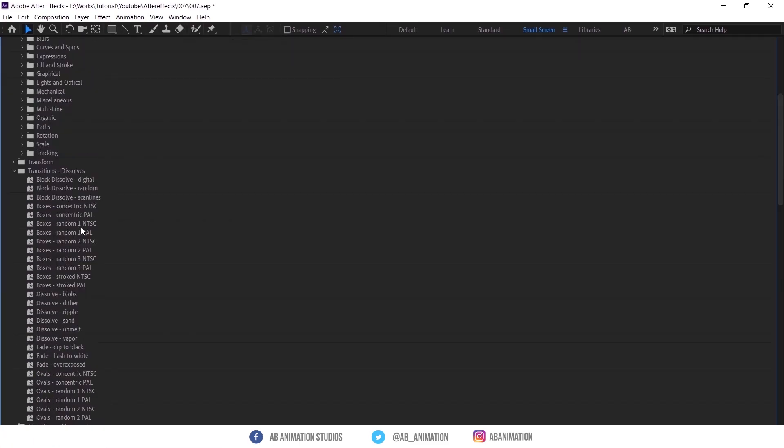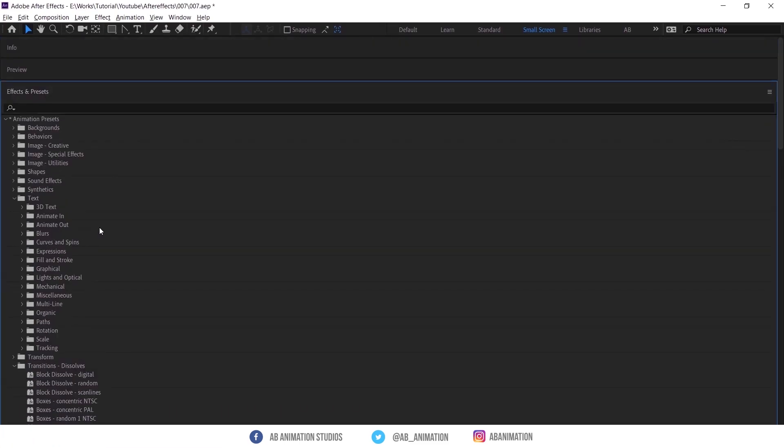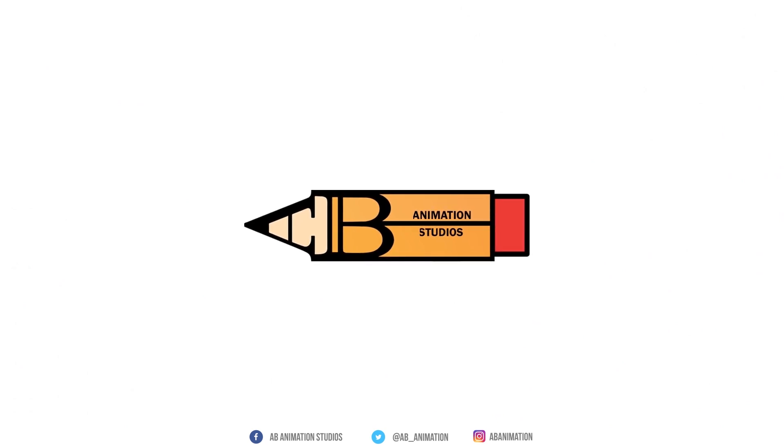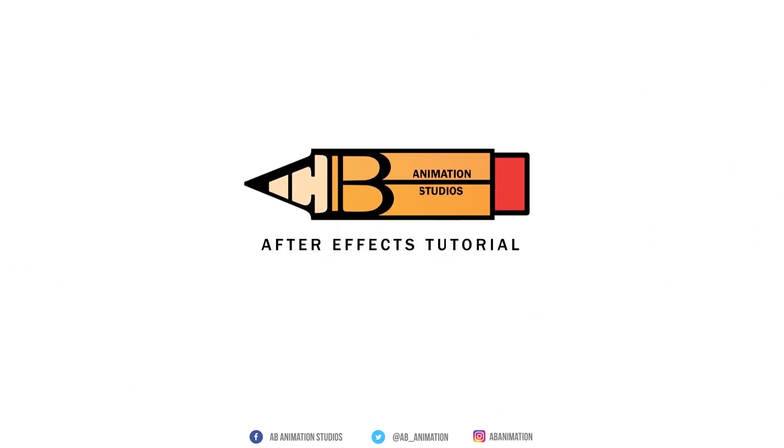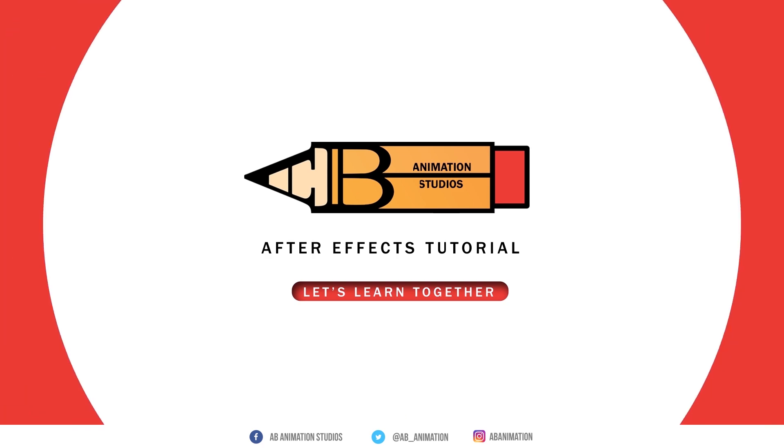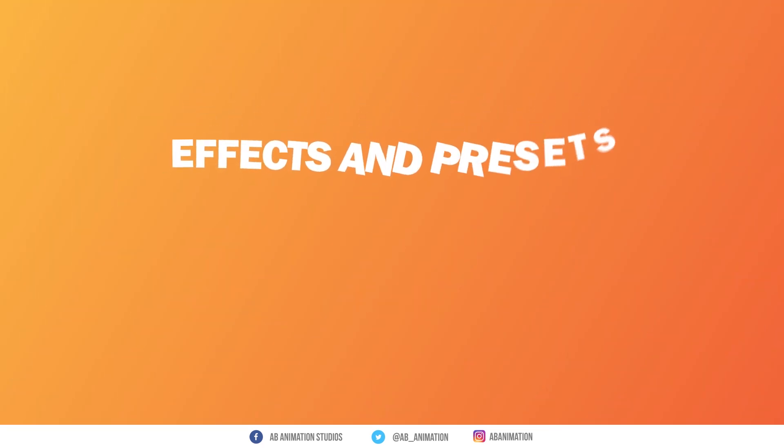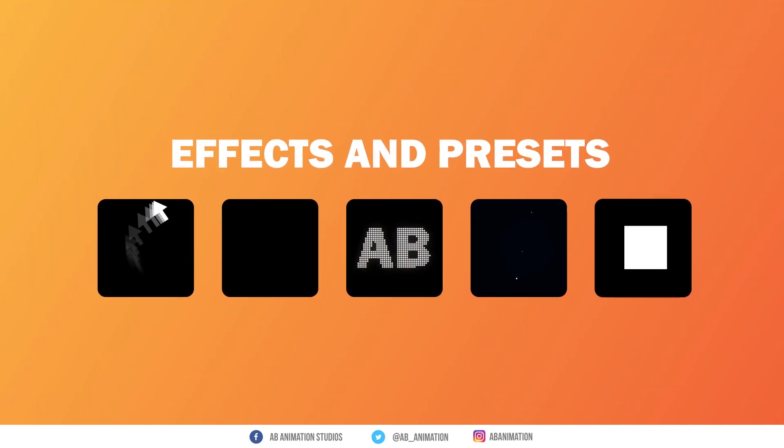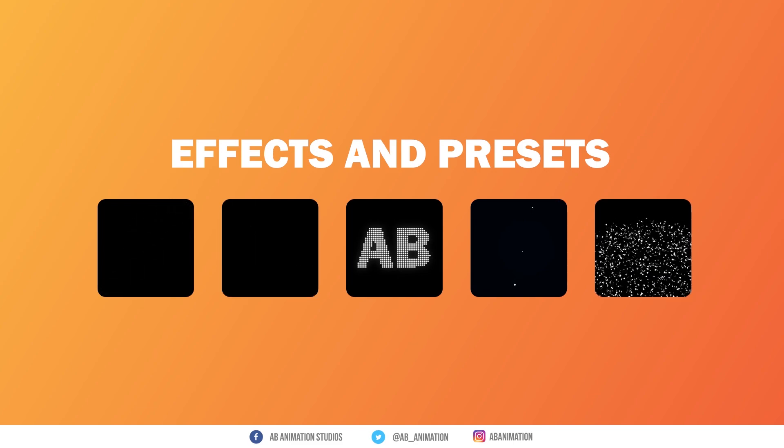Just check all these effects. Welcome to AB Animation Studios After Effects Tutorial, let's learn together. Now, I am going to show you only some effects from this which I thought may help you more.